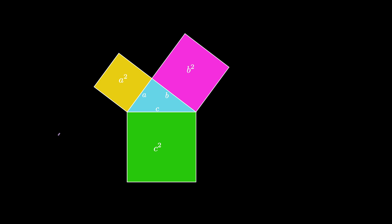Now draw lines extending the sides of the two smaller squares, like this. These lines intersect and are perpendicular by construction. Note that they also enclose an A by B rectangle.